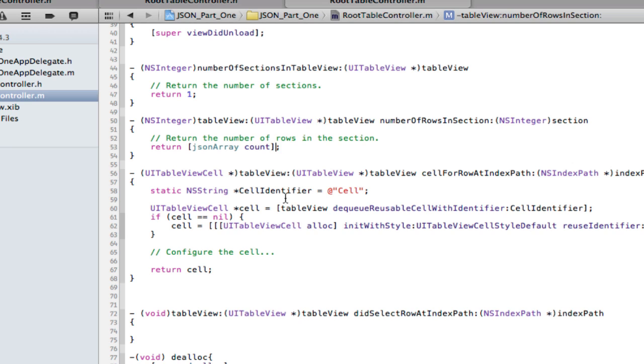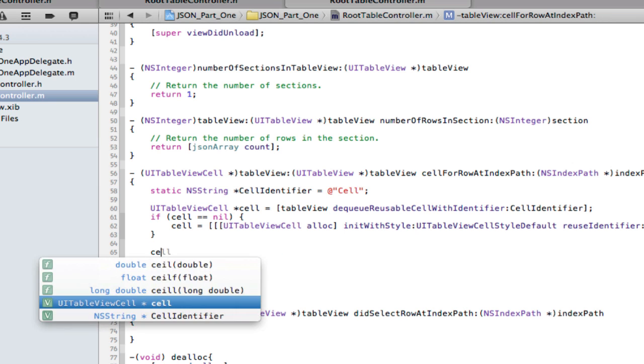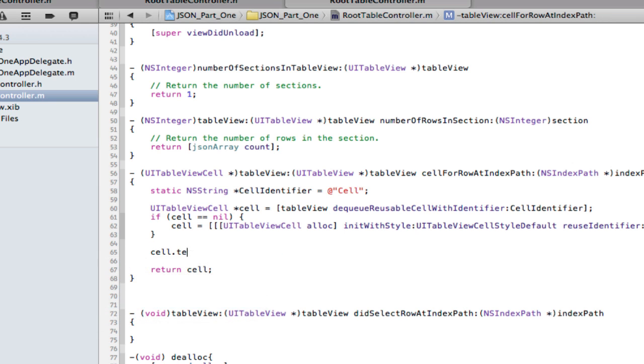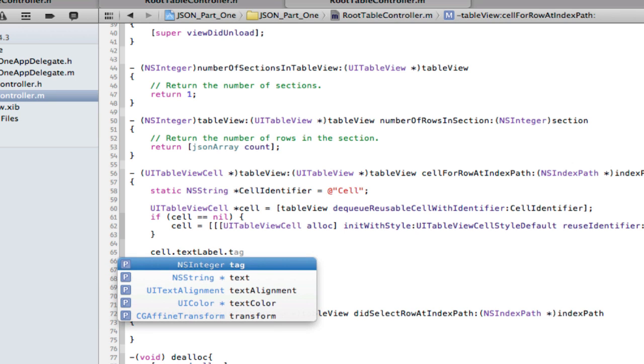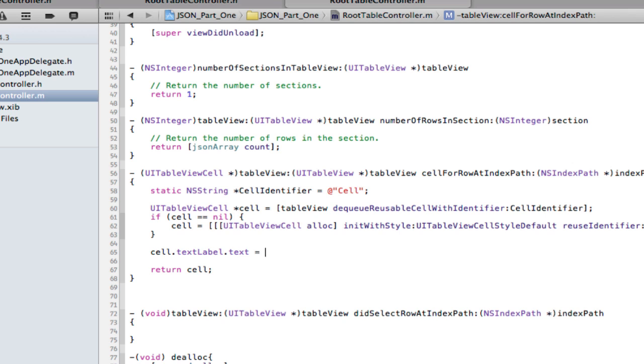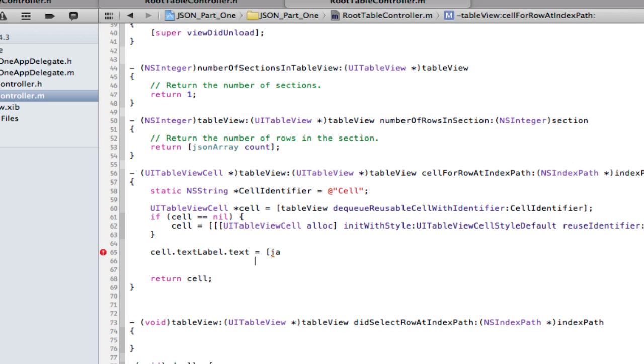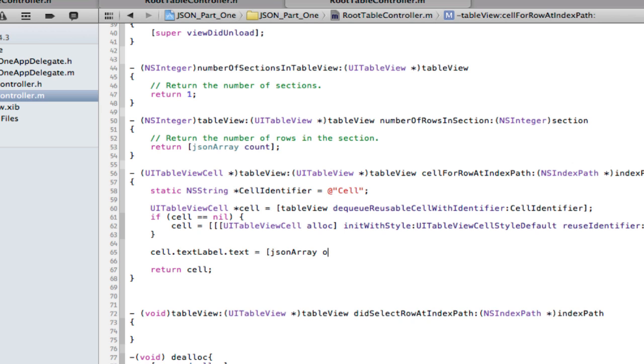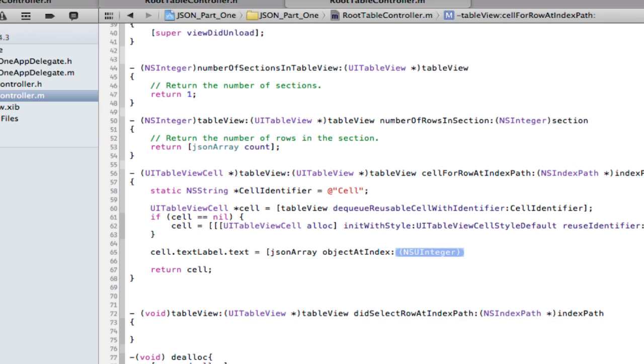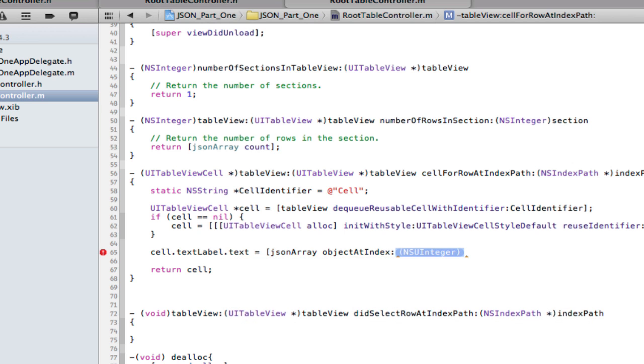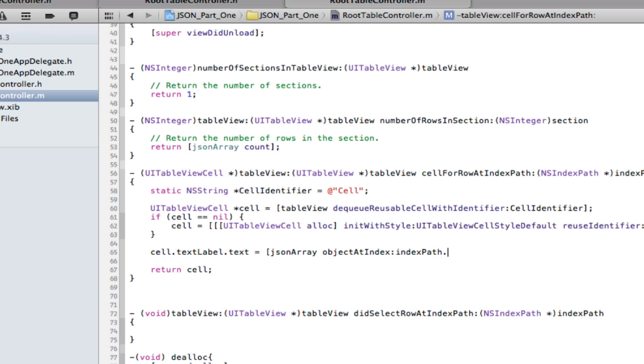So, you saw there's five there. So, we want to return five, five cells. Five rows in section, even. Okay. Now, the next bit. cell.textlabel.text equals json array json array object for an index indexpath.row